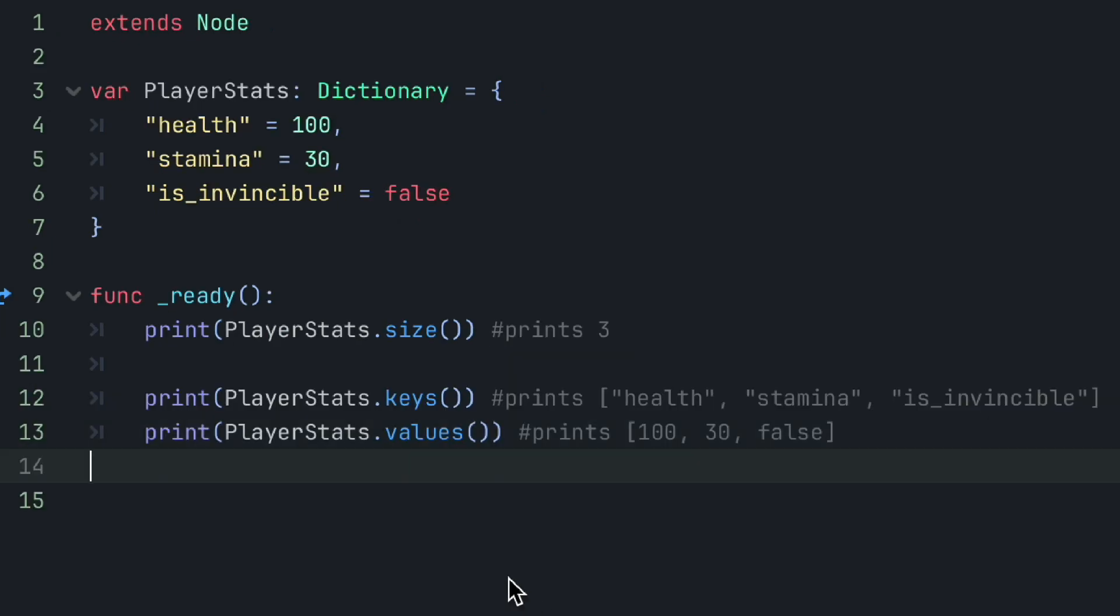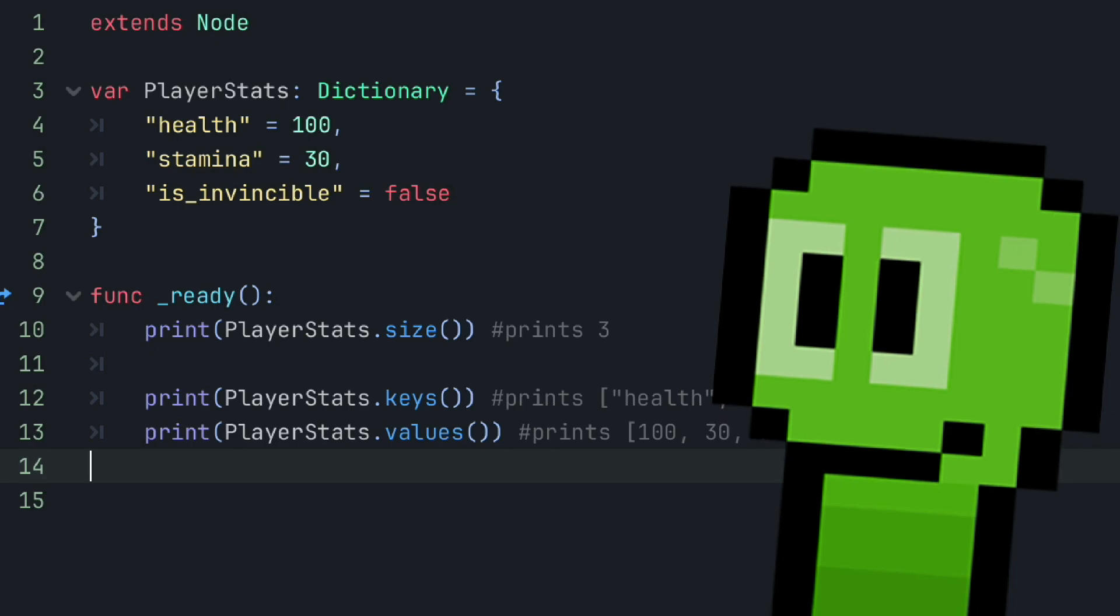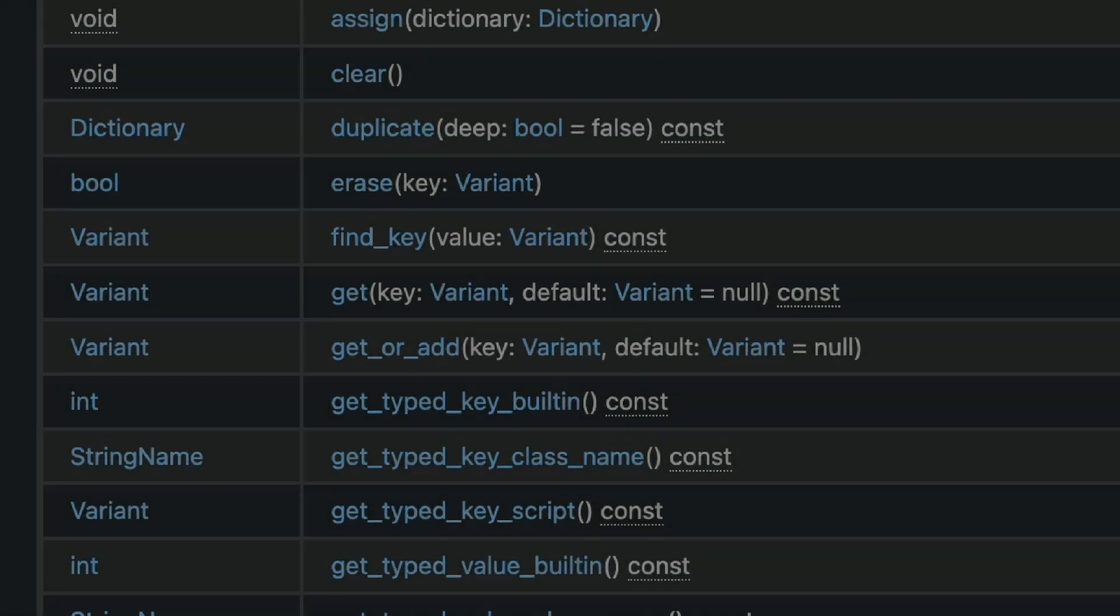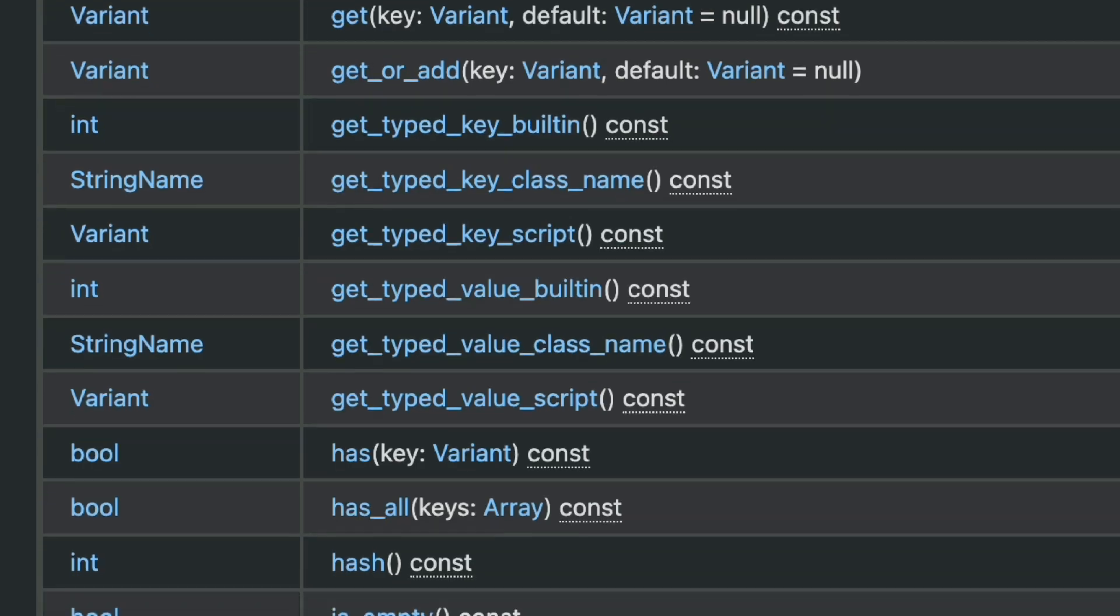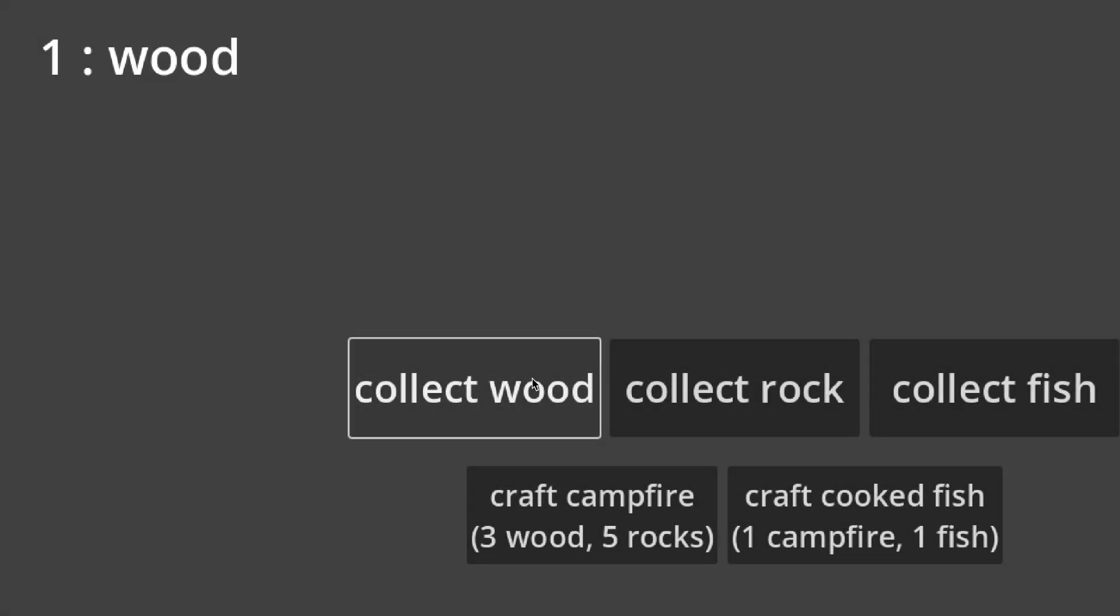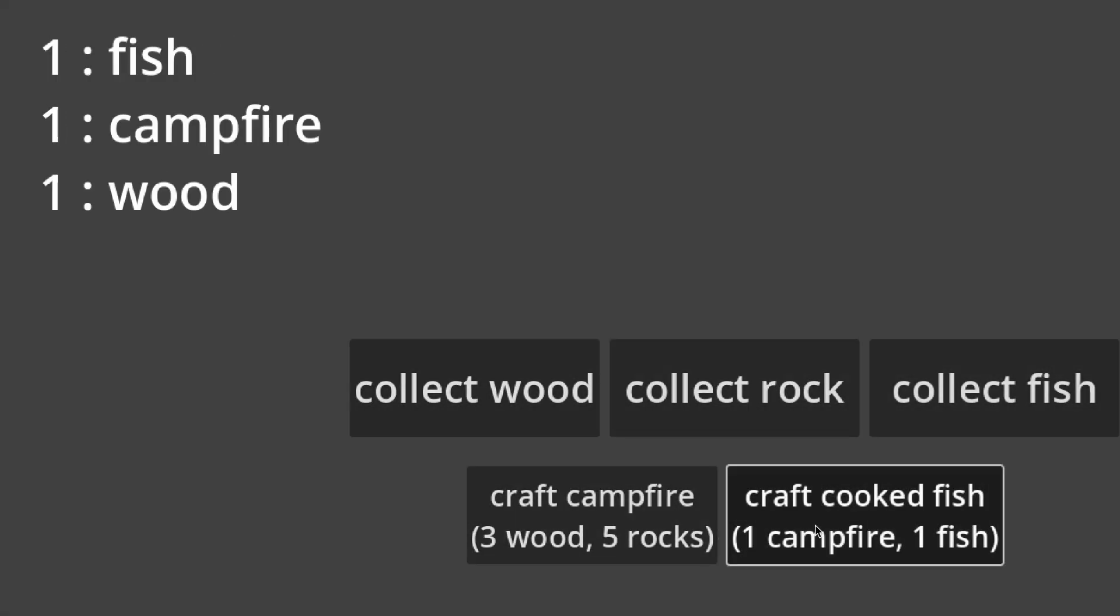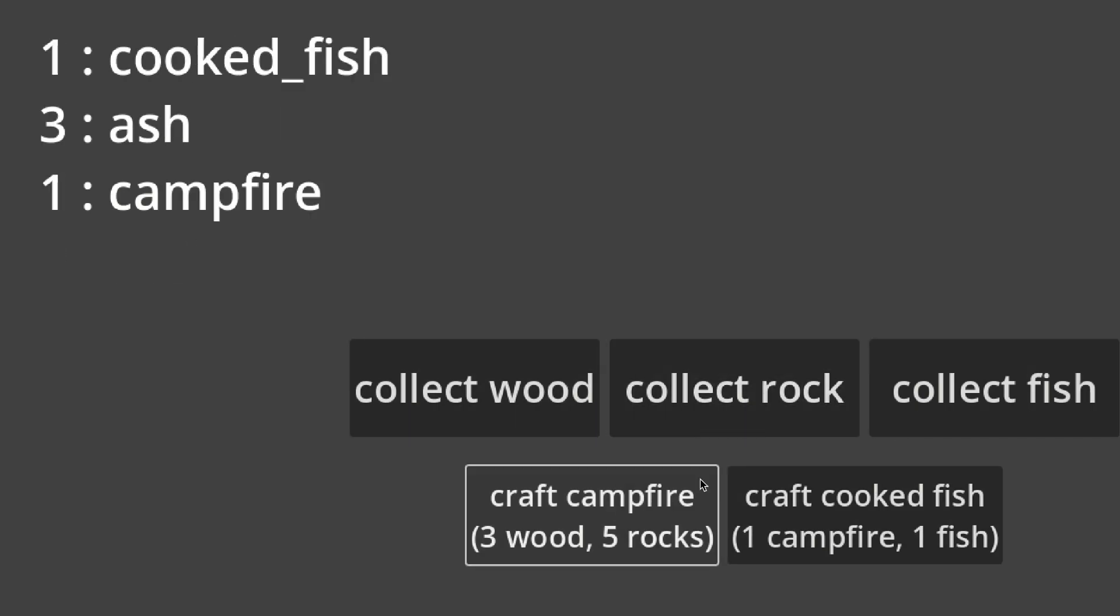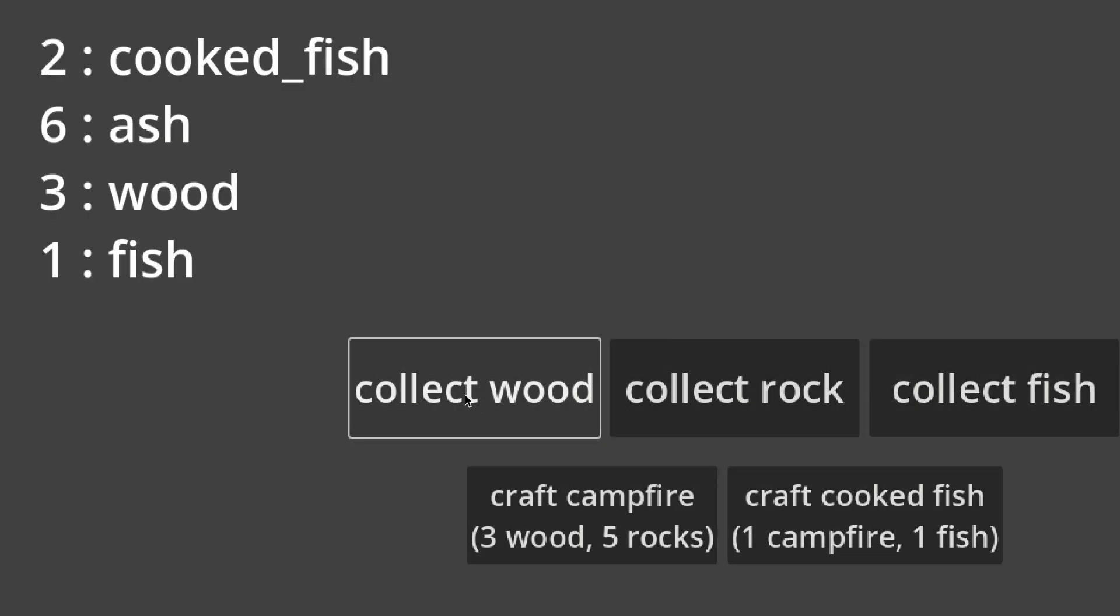The keys method will return an array of all the key names, and the values method will return an array of all the values. These are the most common methods, but of course, there are many more which will come in handy in different situations, so be sure to look through them in the Godot docs, which I'll leave a link to below. But now that we've been familiarized a bit with dictionaries, for us to get a real understanding of them, let's go through a few examples of instances where they can and should be used.